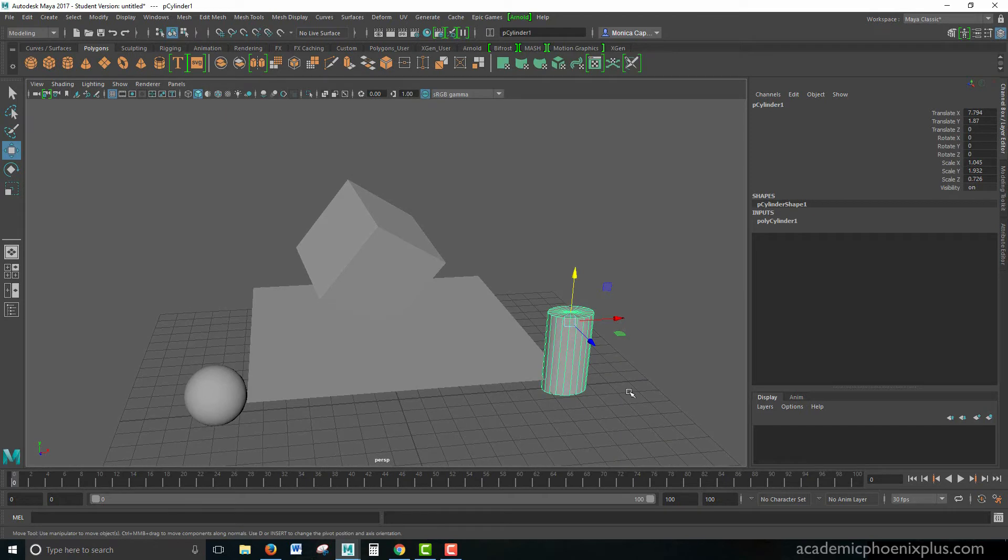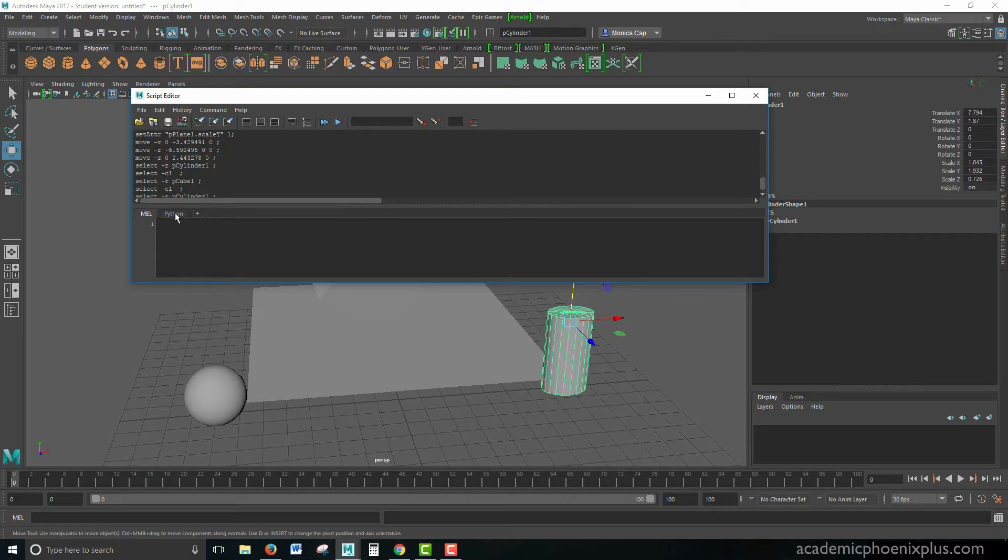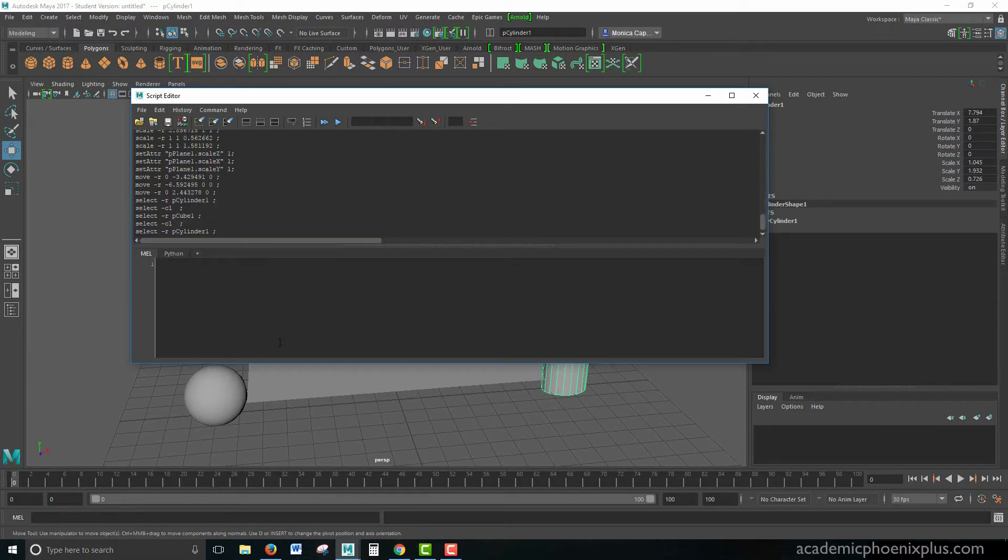All right, so let's go ahead and get started. Over here on the right, we're going to go to our script editor. You can see that our script editor has a MEL and a Python. We're going to be using MEL. What we're doing is called procedural scripting, which means that it just goes by command, command, command, command.